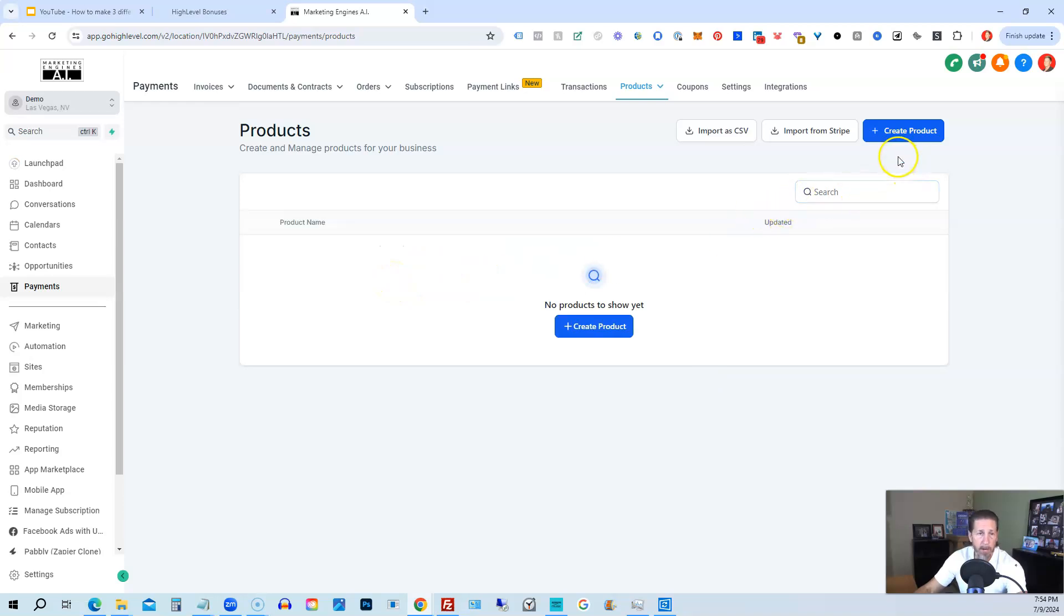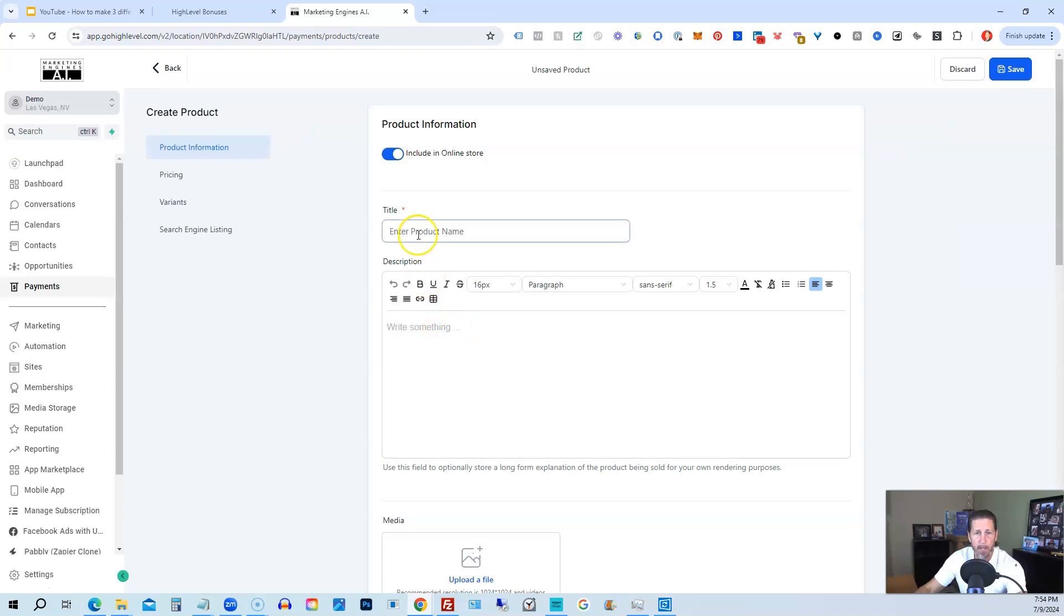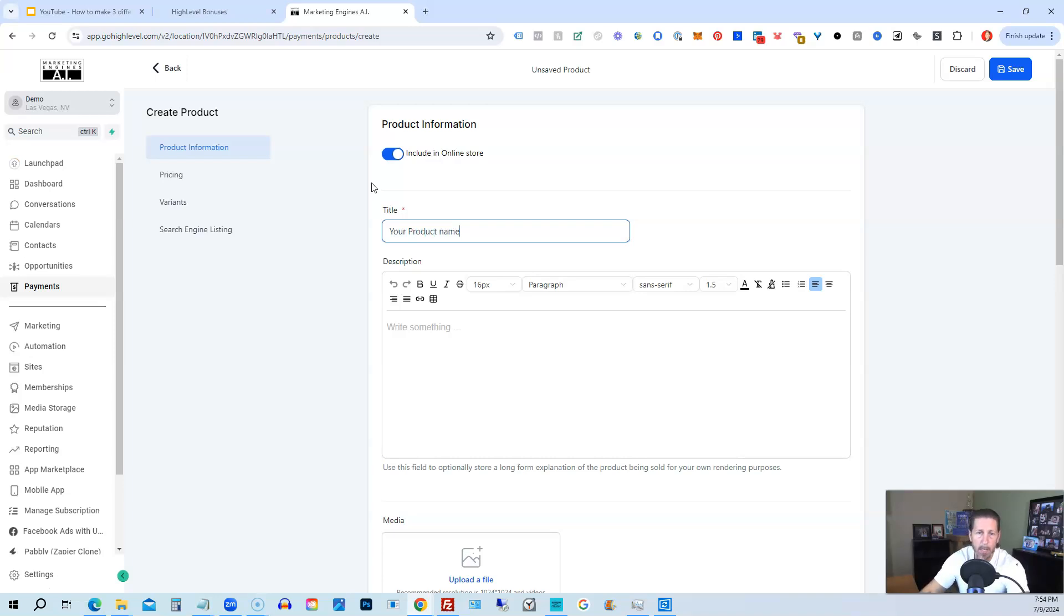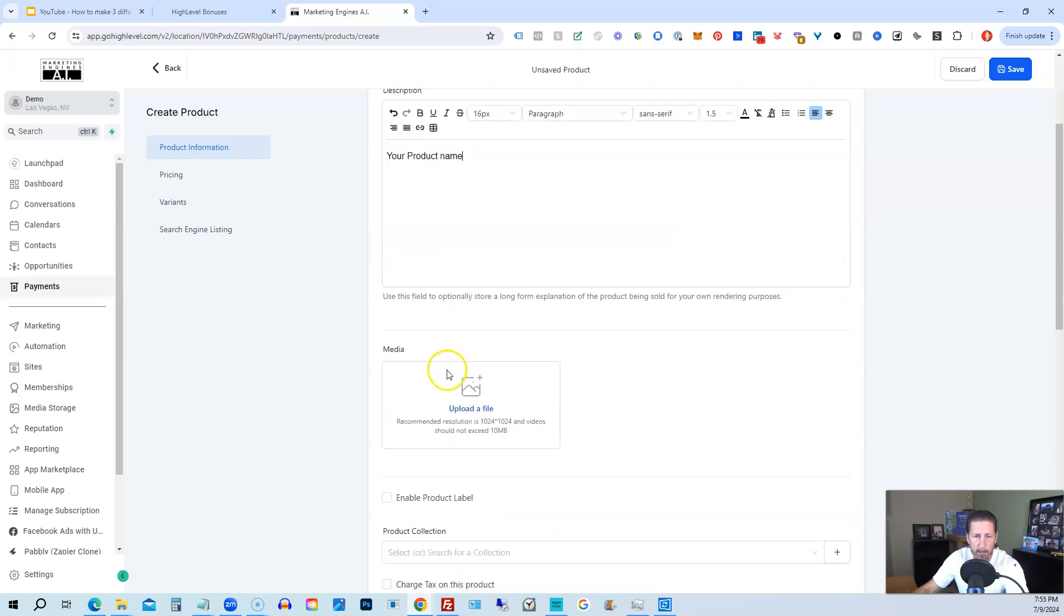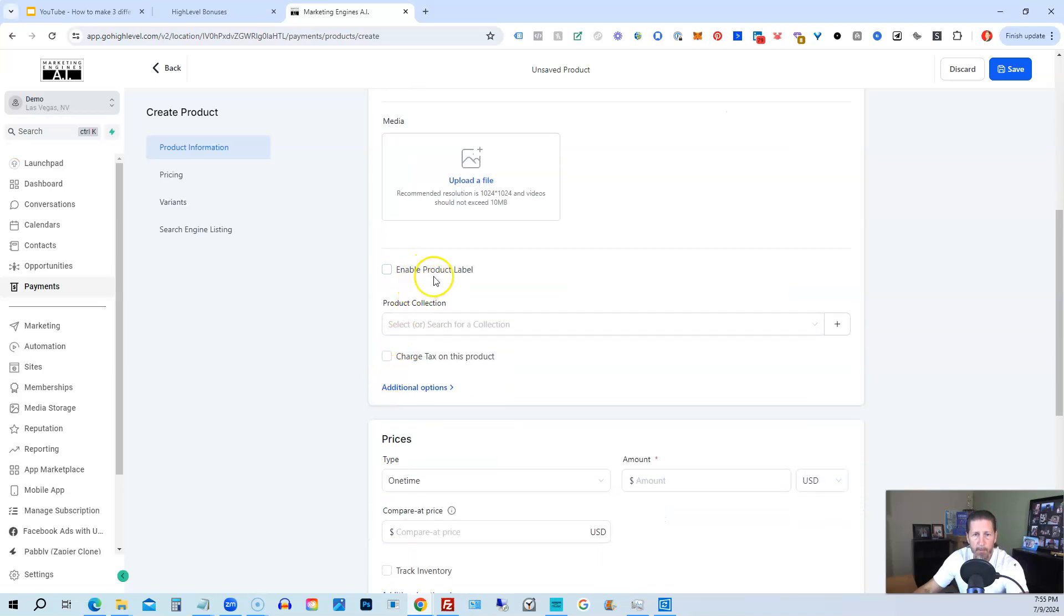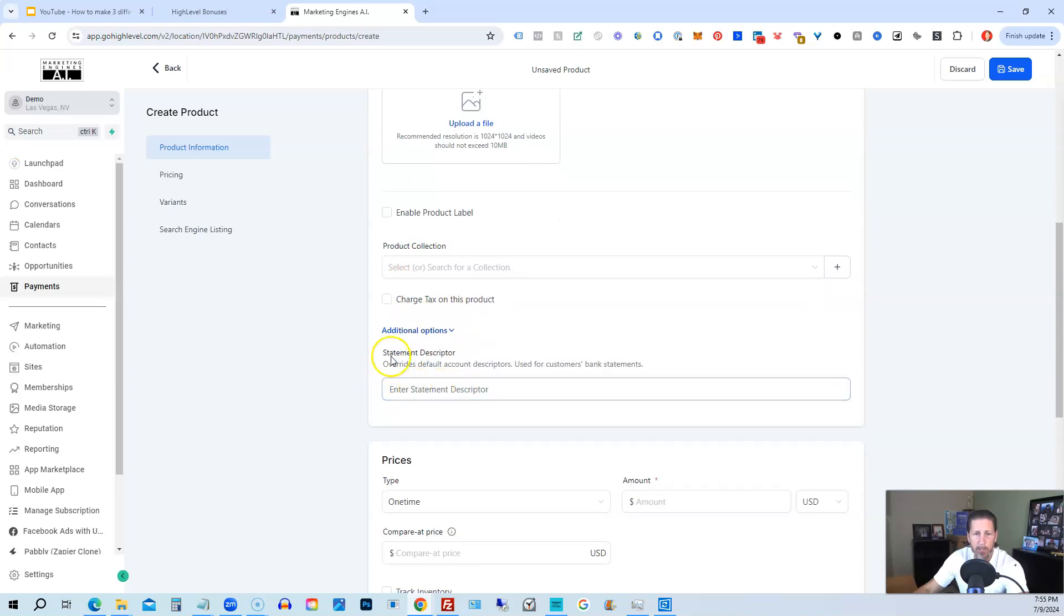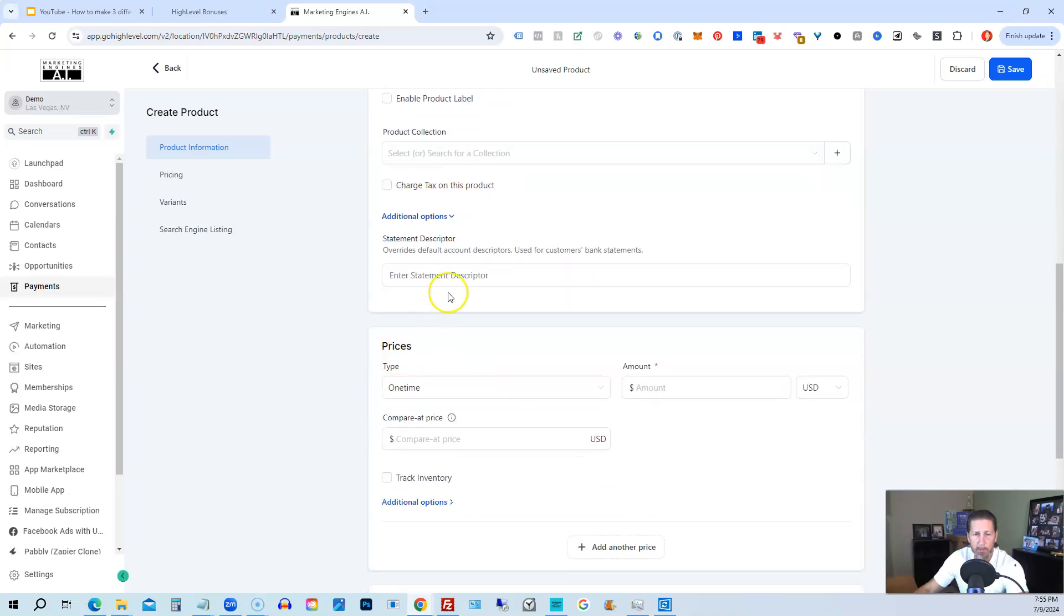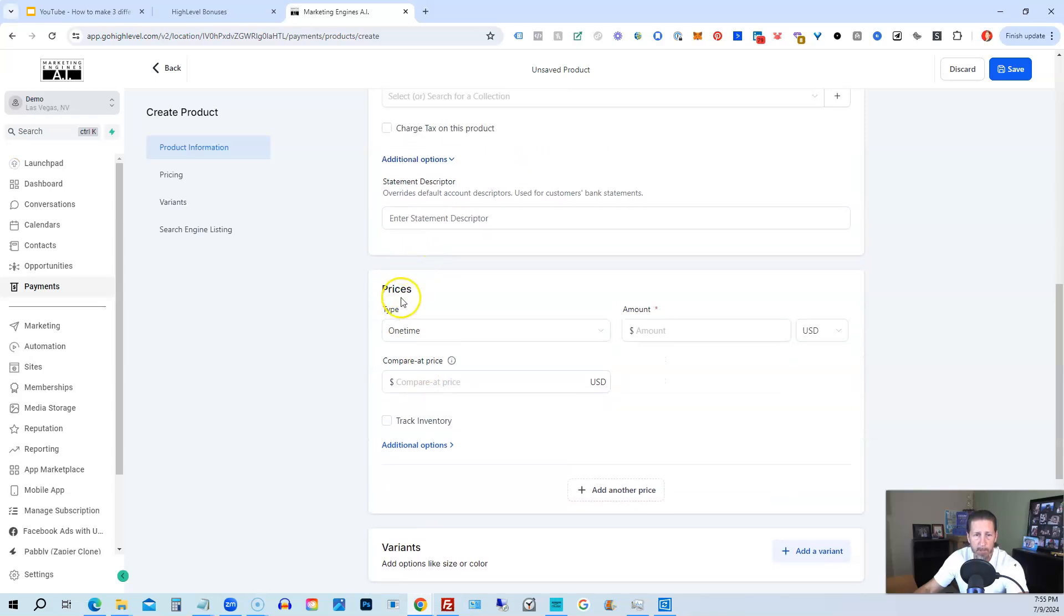If you want to create a brand new product, you click on the create product button, and then you give it a name. So this would be your product name. And then you can give that same description if you want, or you can add something more. You can upload an image if you want for the product. You can enable product label. You can add it to a collection. You can charge taxes. You can change the statement descriptor. You can override the default setting. I don't mess with any of that.